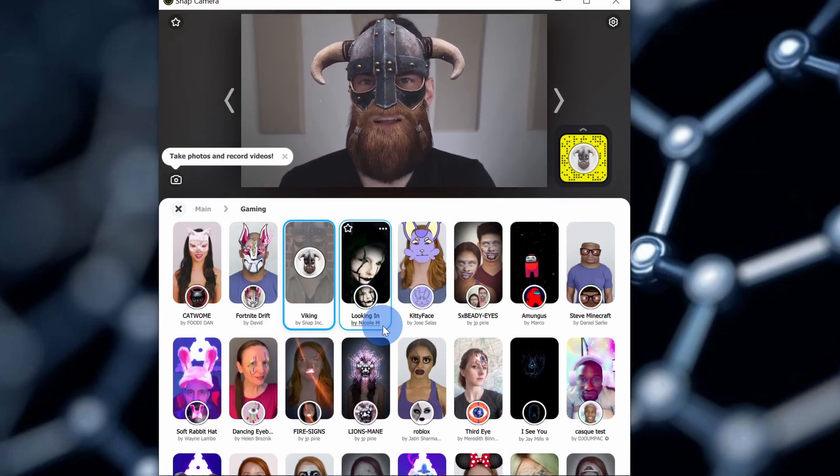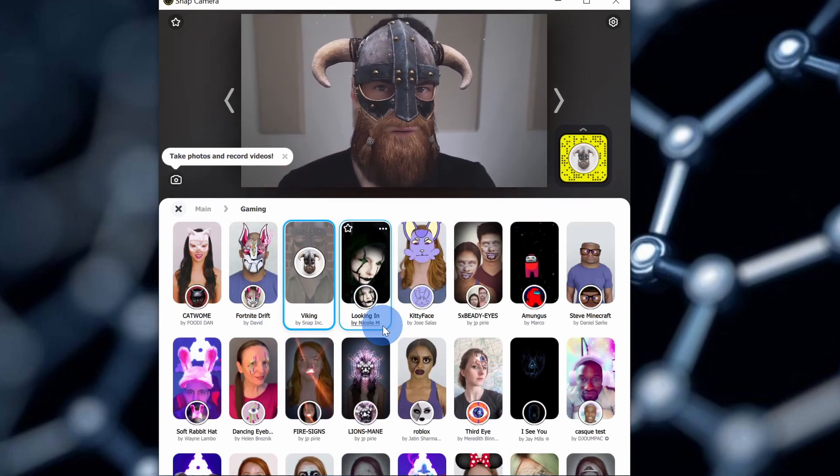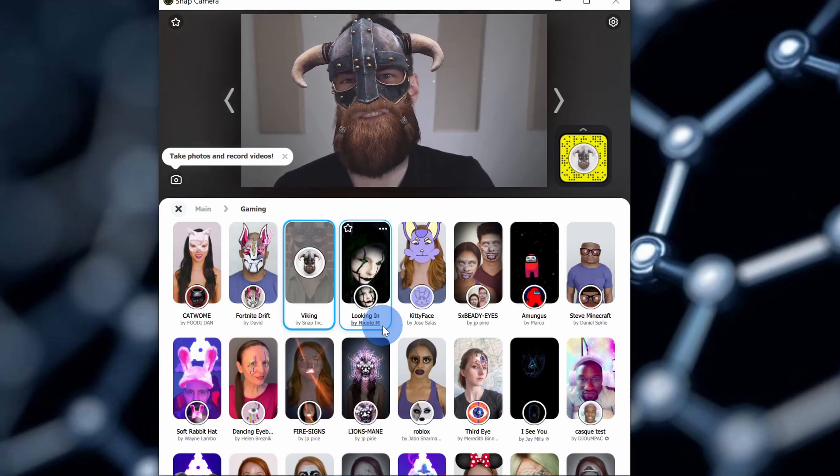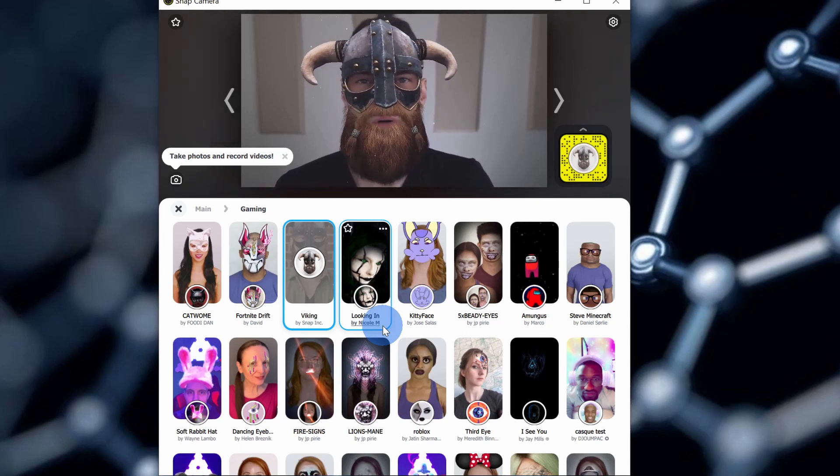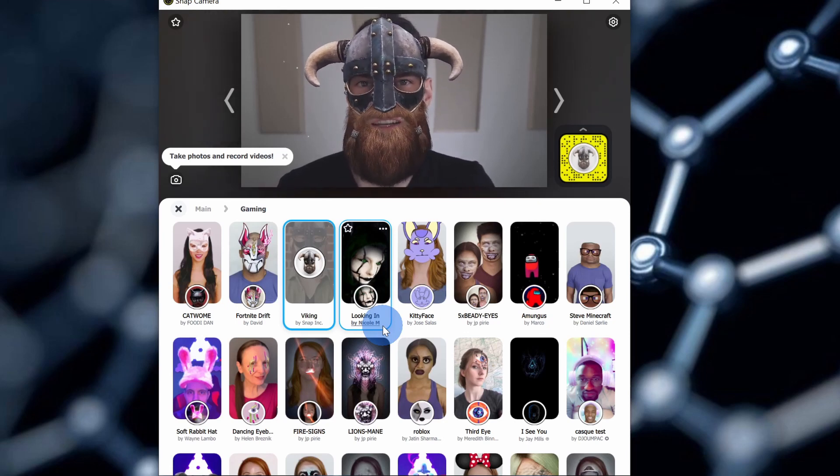Right now, we're applying all of the different effects in Snap Camera, but how do we get it to Zoom? Well, let's jump over to Zoom and let's see how we can use these.